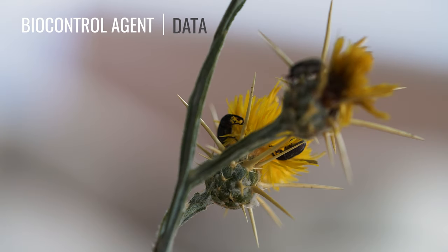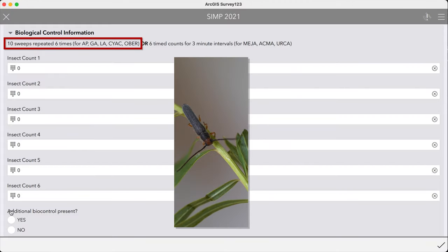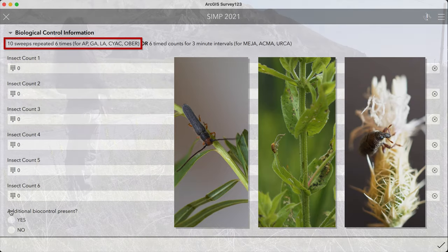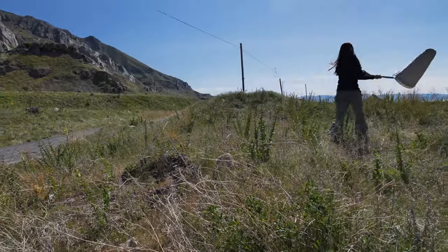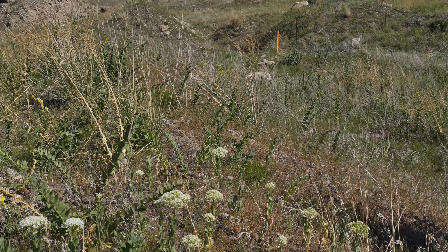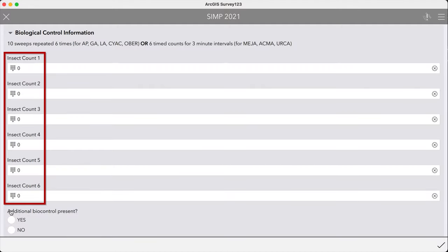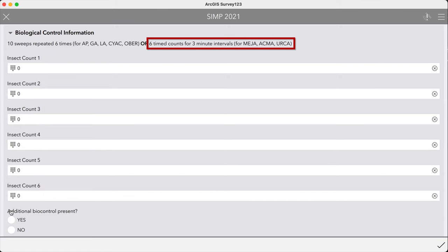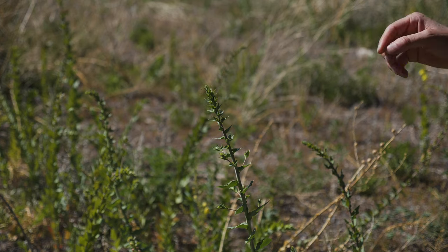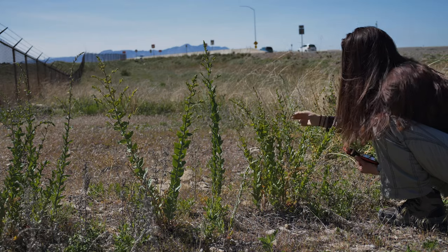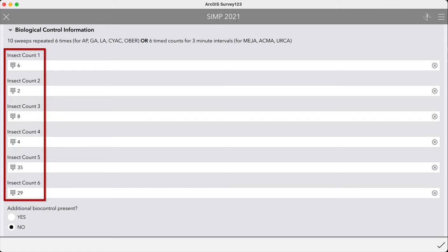Next, estimate the abundance of the target biocontrol agent, done by either sweeping or counting within a time duration. For species such as Oberea on leafy spurge, Galerucella on purple loosestrife, or some of the beetles on knapweeds, step away from the transect and make a series of ten sweeps in the surrounding infestation, taking one step between each sweep. Record the number of individuals you count, then move at least two steps away from your last sweep location and repeat the ten sweeps five more times for a total of six counts. For some species, counting the number of adults or galls observed is best — these include adult Mecinus on toadflax and galls from Urophora on Canada thistle. Carefully approach the plants to avoid scaring any adults and count as many adults or galls as you see during a three-minute time frame, counting insects one time only. Repeat this five more times for a total of six counts.